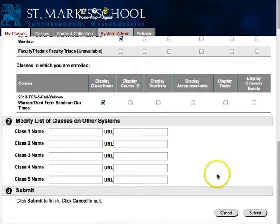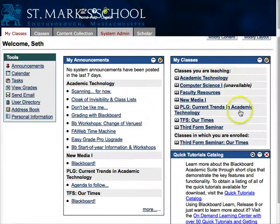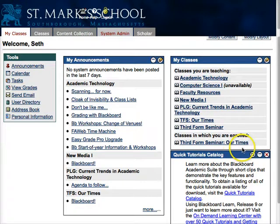Once you've changed all these settings to be exactly what you would like, click Submit. And you should see your new class list show up in My Classes.